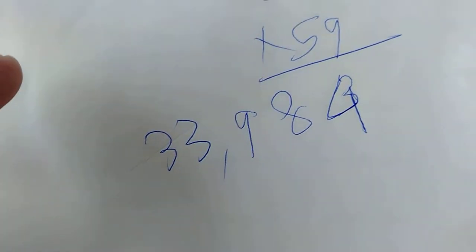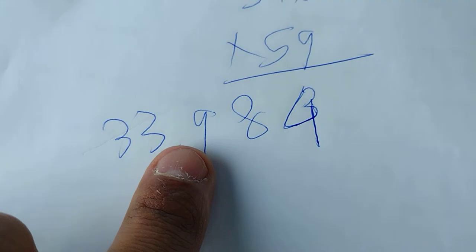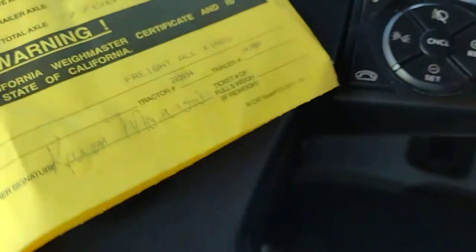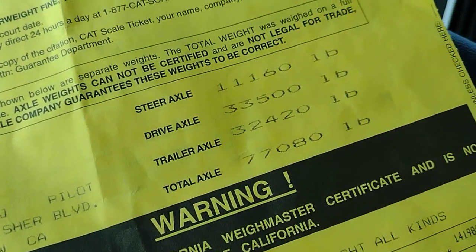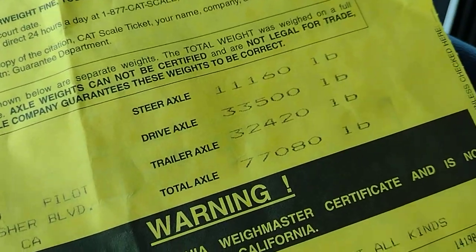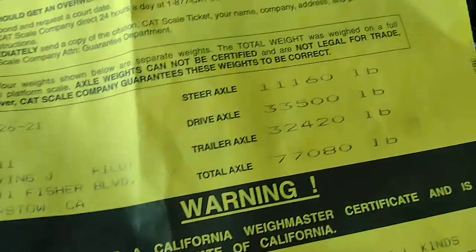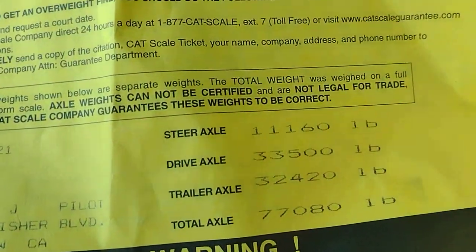That is the number you get with the calculation, 33,000. And that is the number you get from the scale, 33,500. So the error is about 400 pounds between that number and that number.